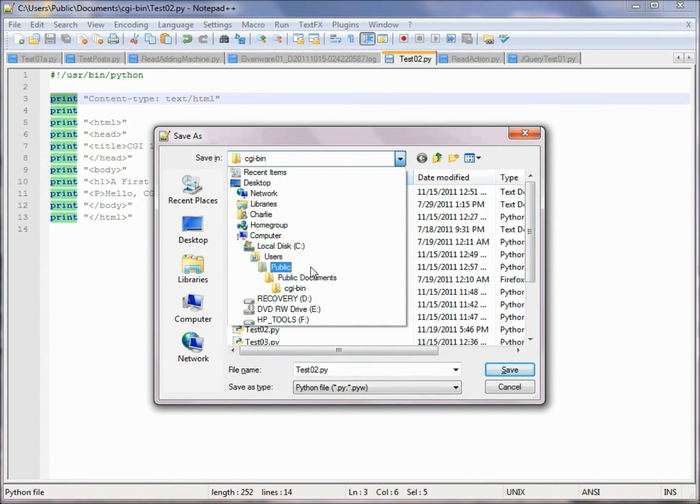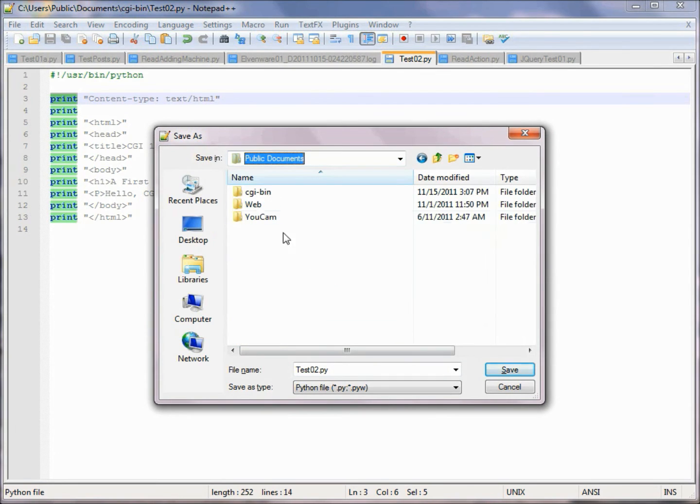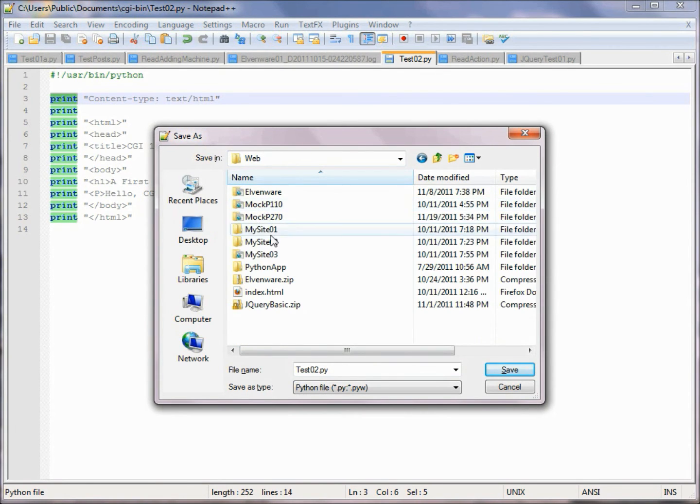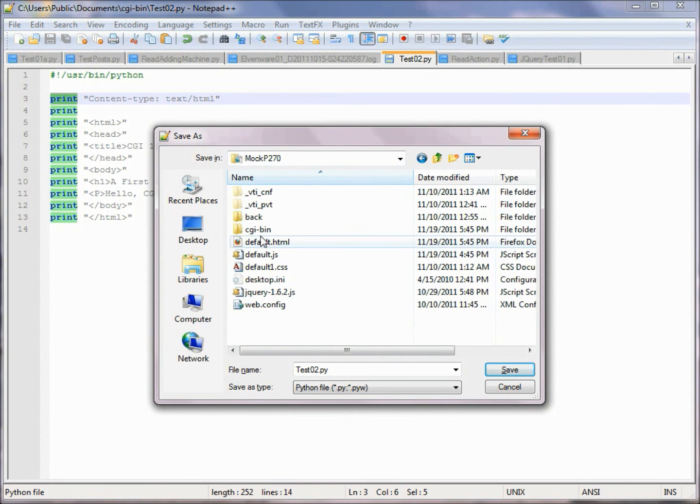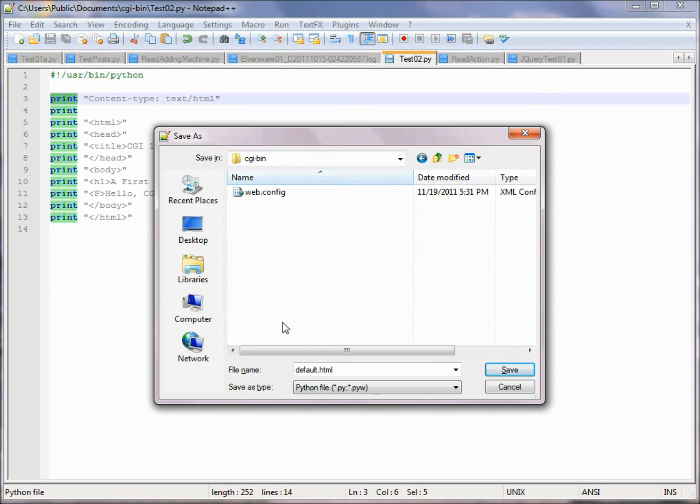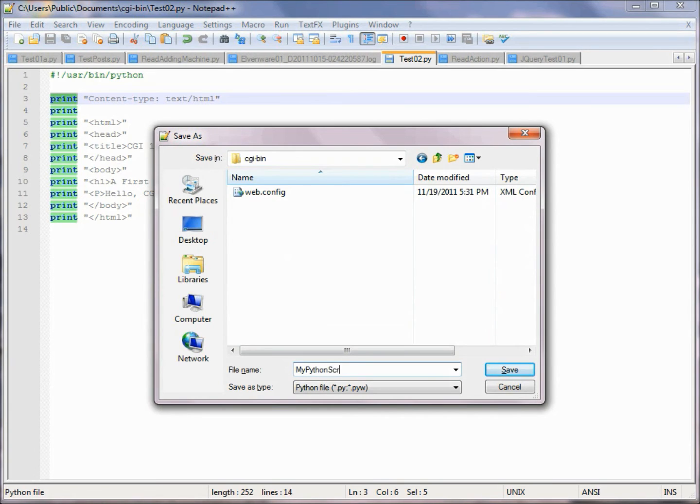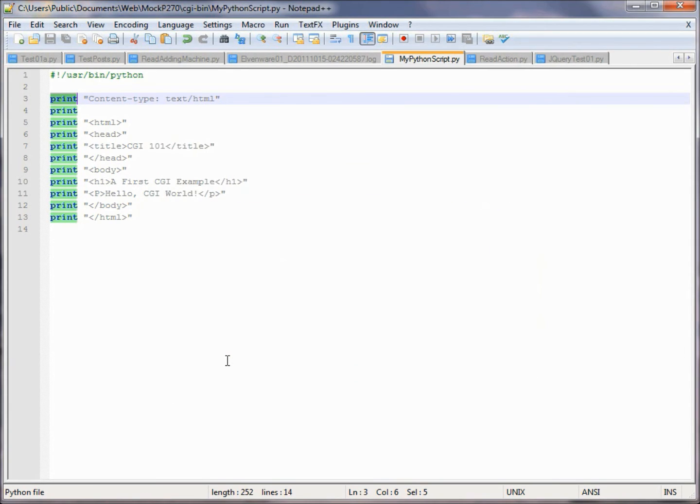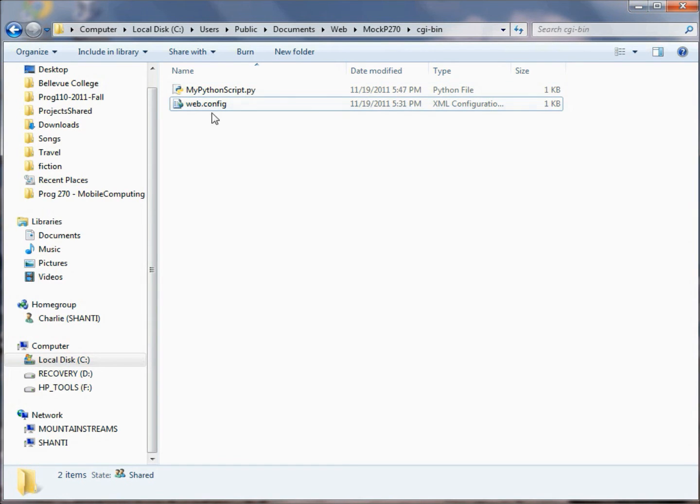So I'll go ahead and I'll save this simple script here into the directory where we've been working, which is, as you recall, it was right here in our mock 270. Here's our CGI bin directory. And I'll just call this thing MyPythonScript.py. So now, if I look inside my directory, there's my script.